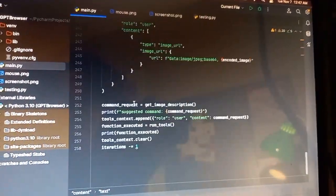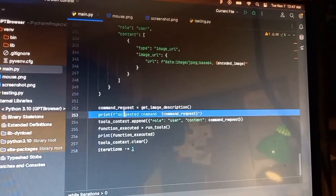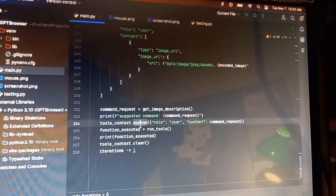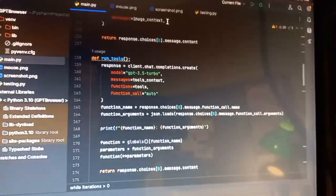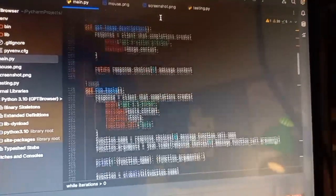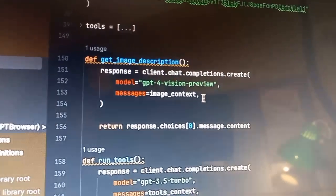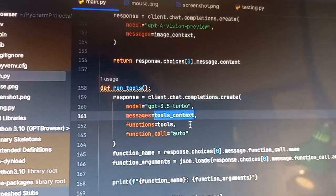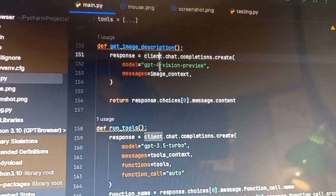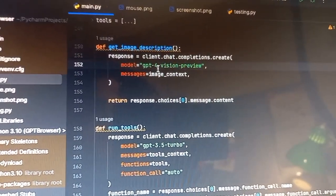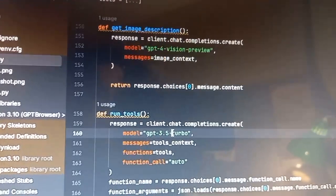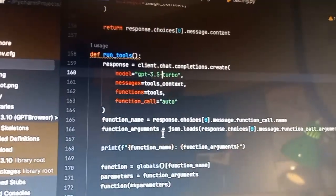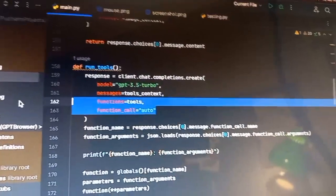Then that response is taken and sent to a different instance of GPT. See how this one has the context as the image context. This one, the context is the tools context. And there are different models. One of them is the GPT-4 vision preview. The other is GPT-3.5 turbo, and it has access to all of the functions.